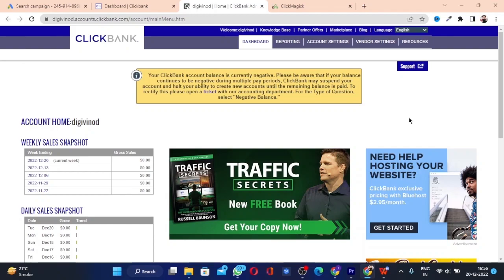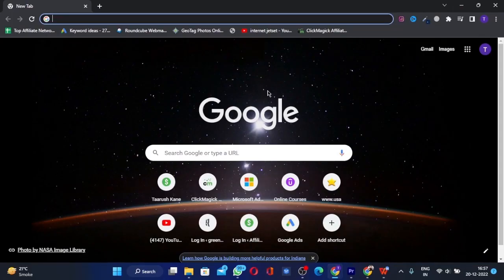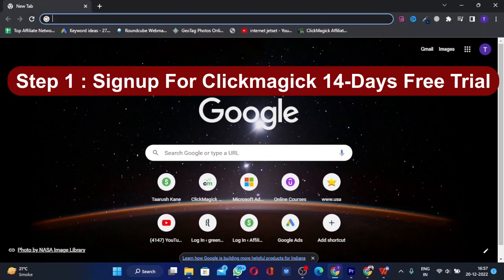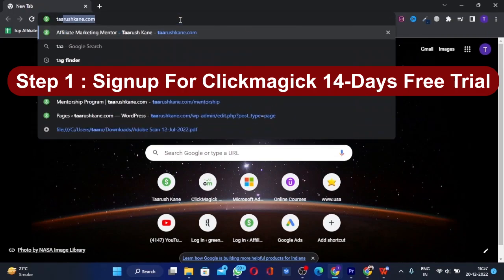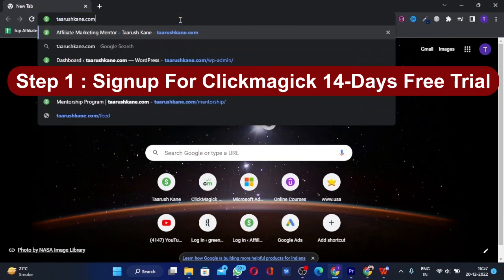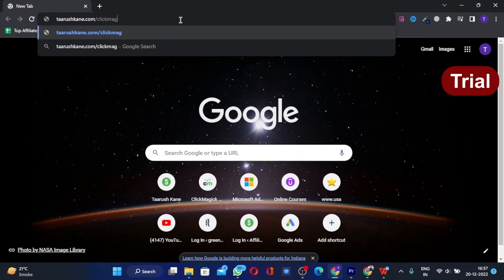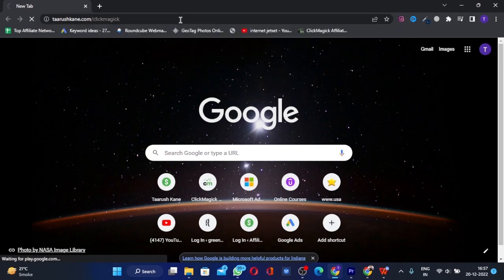So let's jump right into this. Step one would be signing up for a 14-day trial of ClickMagic. To do that, go to tarushkane.com/clickmagic and press enter.